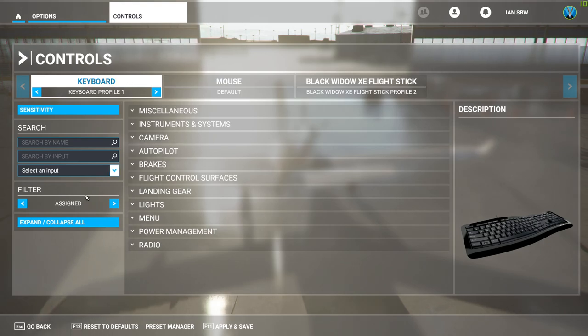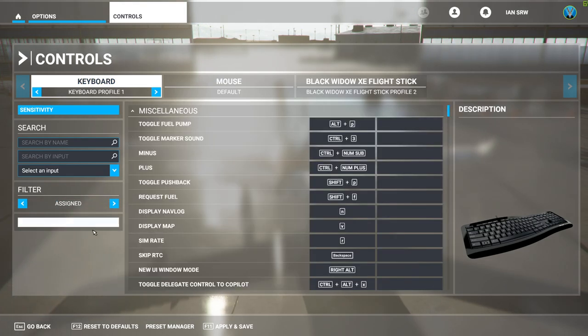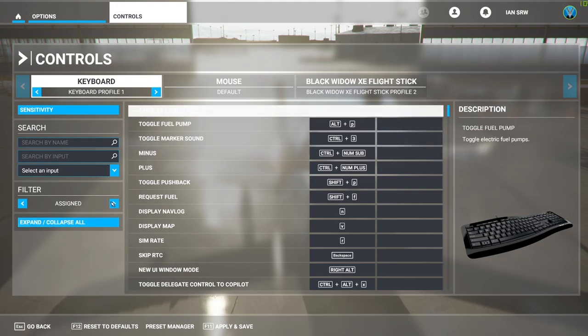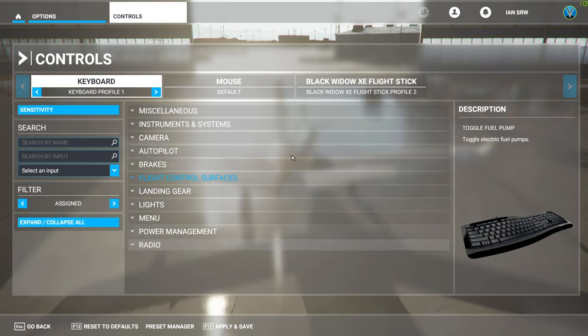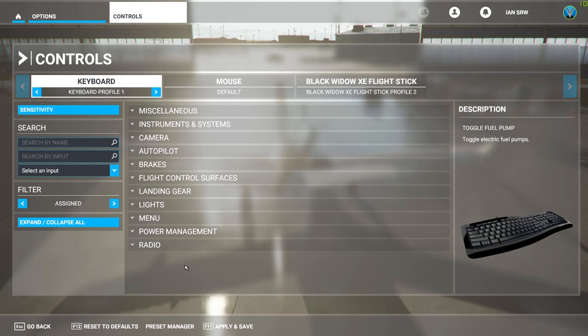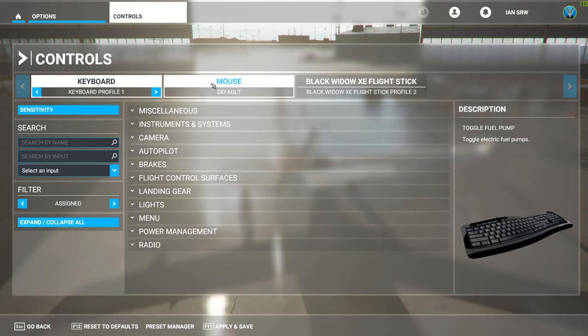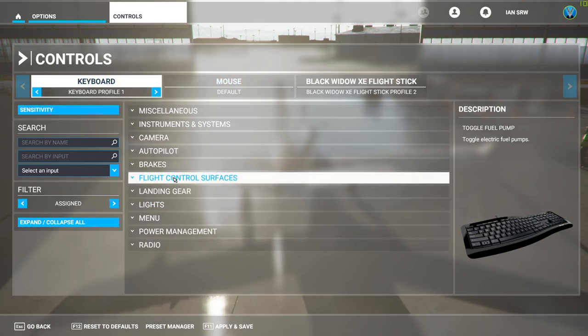Now what we need for this is we need first of all to click Expand and Collapse All. So basically that gives you everything there that you need. Keyboard—make sure Keyboard is clicked.